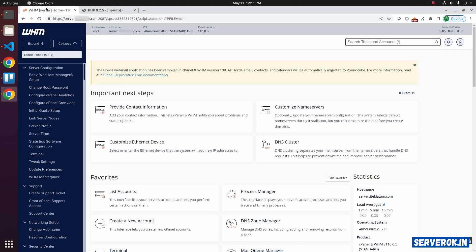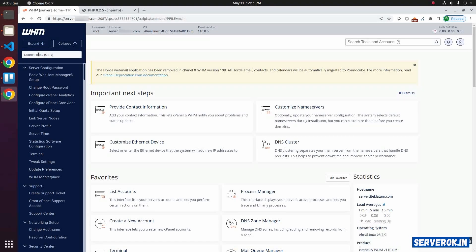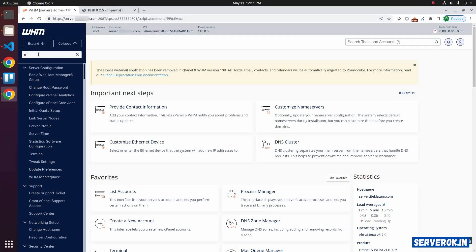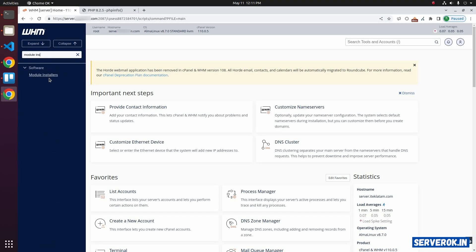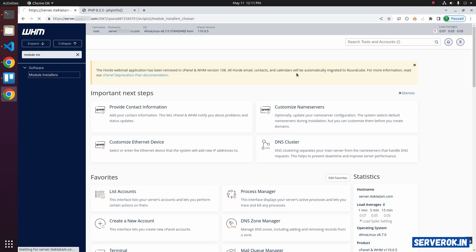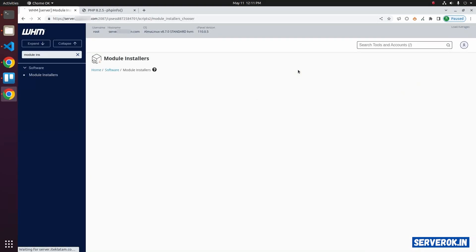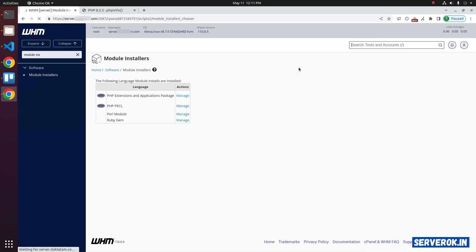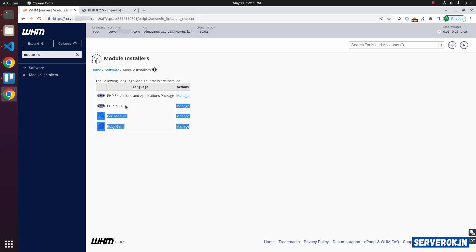I am logged into WHM. Search for module installer. Click on the module installers link. Click on manage on the right side of PHP PECL.